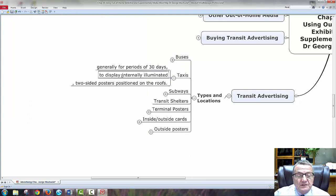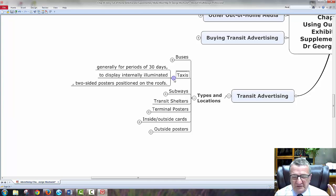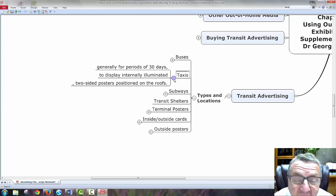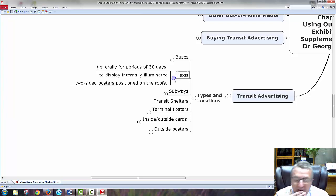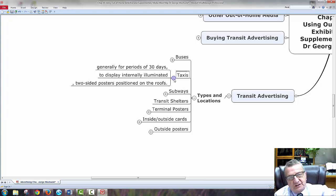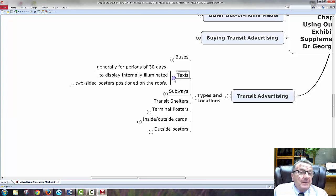Taxi cabs generally run for 30 days and display internally illuminated two-sided posters. You see a lot of taxi cabs with some advertising. I don't know how effective they are — because I'm looking for a taxi, the ads are a little bit small. But I'm just one person. An advertiser asks how many people? So if someone says 'I heard about you from a taxi cab ad,' maybe it's working — there are a lot of people who will look at it.